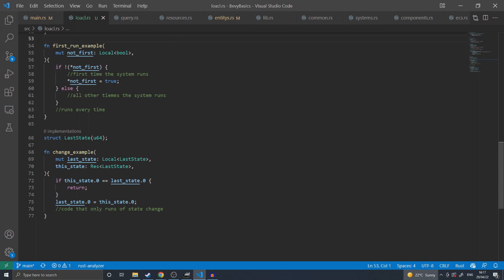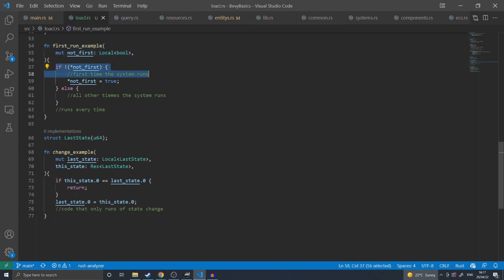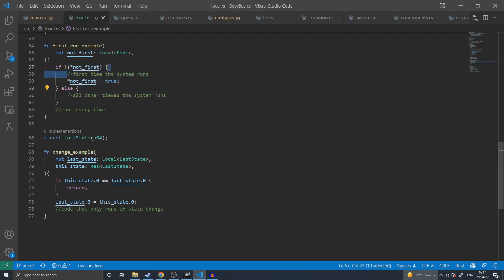This contains a local bool that is whether this is the first run of this system. If it's not the first run, then the system will execute some code separately than if it is the first run, and then will continue to execute the system as normal.